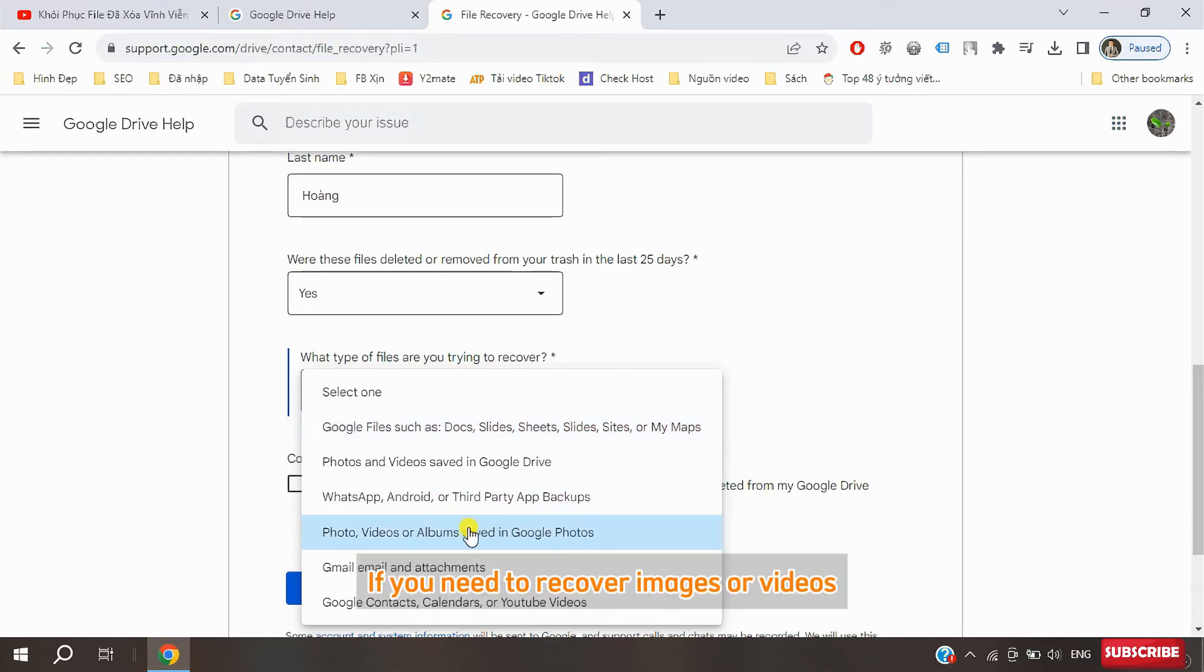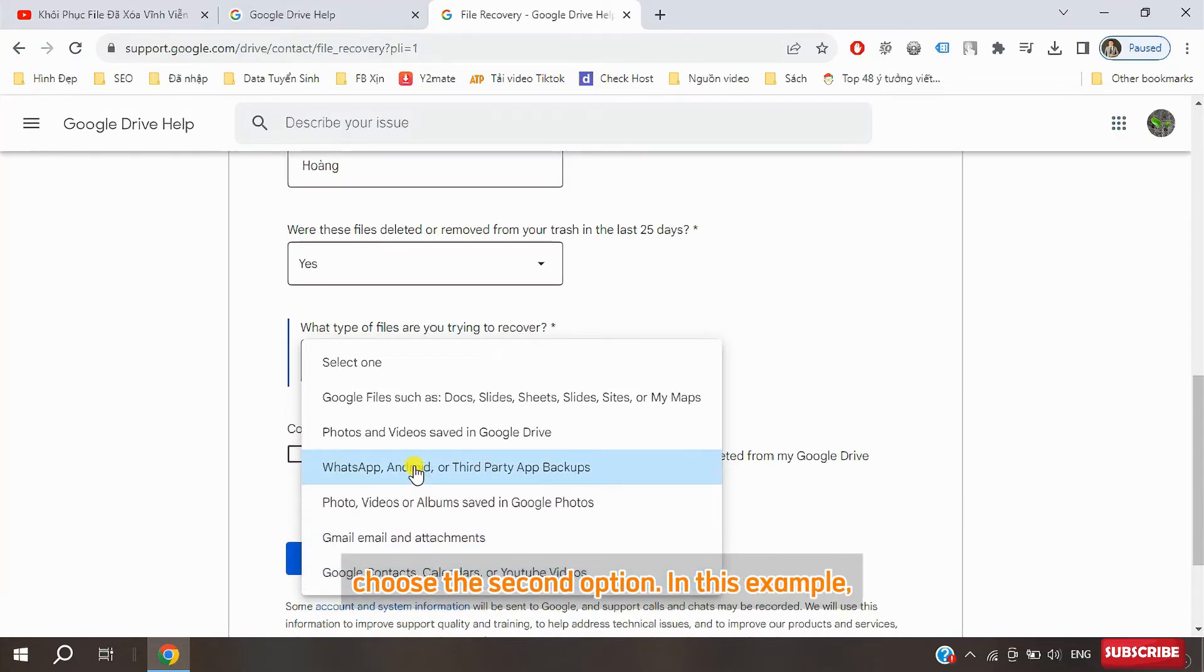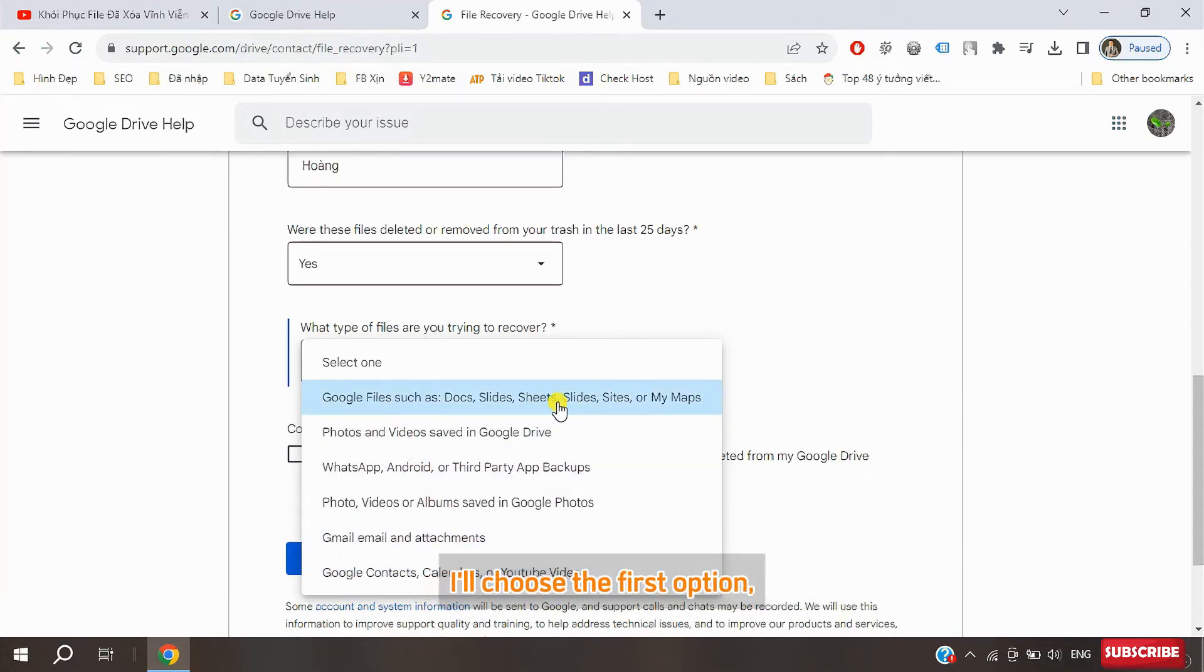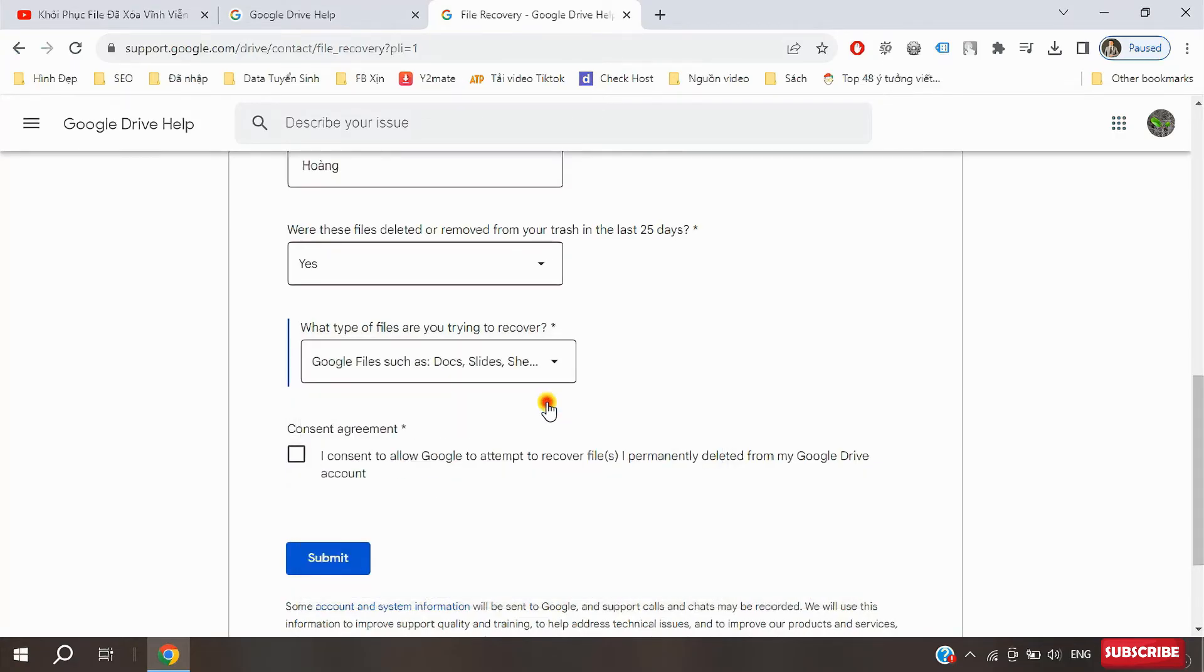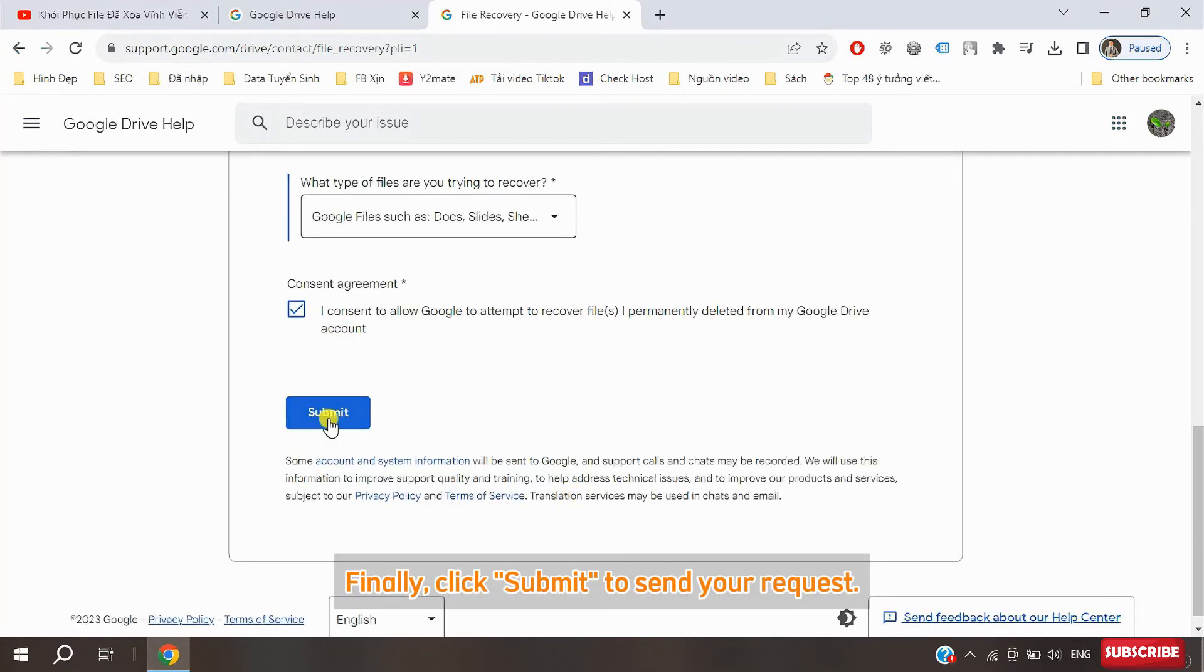If you need to recover images or videos you uploaded to Google Drive, choose the second option. In this example, I'll choose the first option. Then check the consent agreement box. Finally, click submit to send your request.